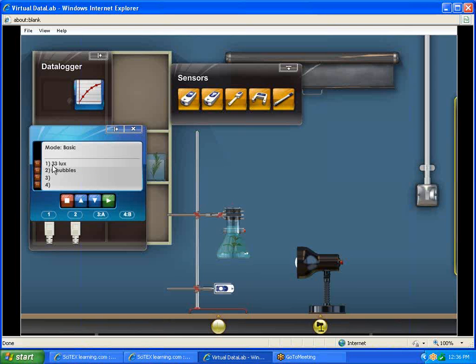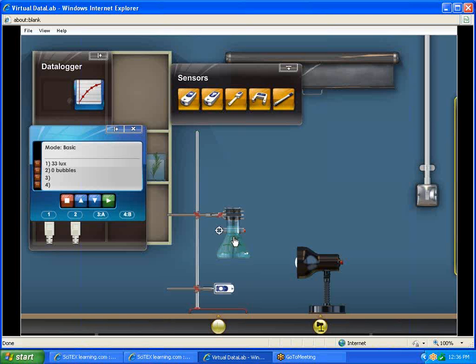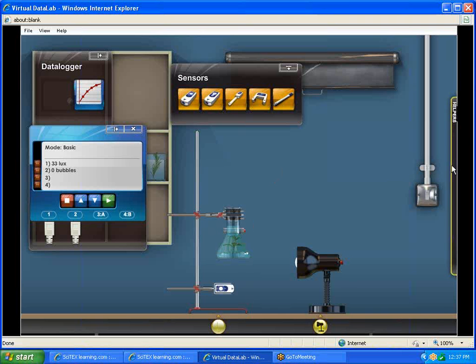We've got 33 LUX, zero bubbles. That means there's no bubbles being released. What's going to happen is as we shine our light on that weed, it's going to start photosynthesis. It's going to start releasing oxygen. And as those bubbles rise to the top of our flask, we're going to be able to count each one as they go by the sensor.